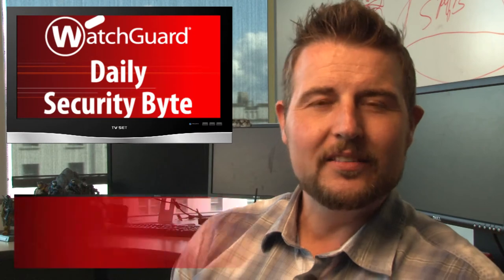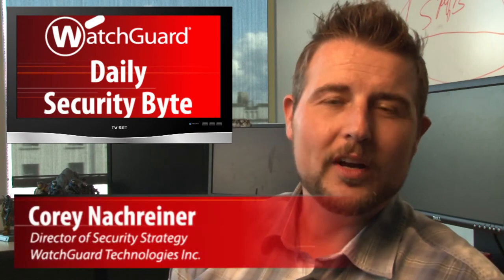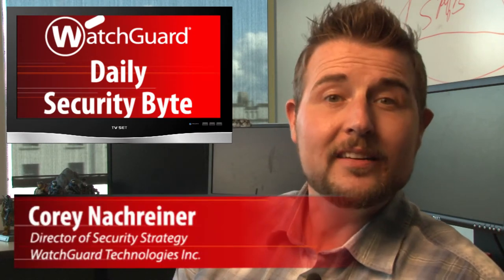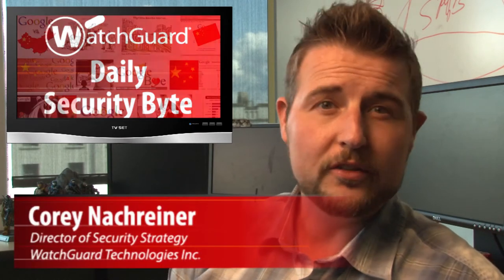Welcome to WatchGuard's Daily Security Byte, I'm Cory Knockreiner. Today's big story is Google fighting with China's biggest SSL certificate authority.